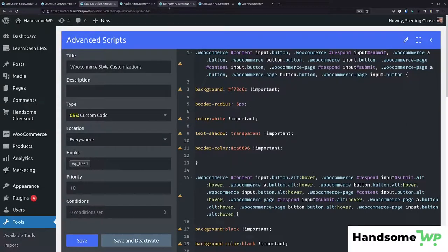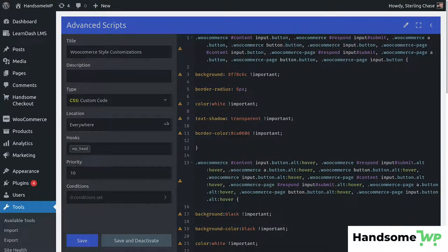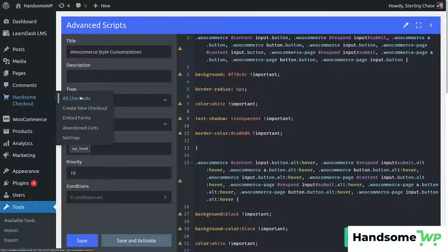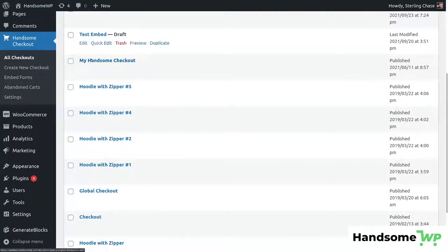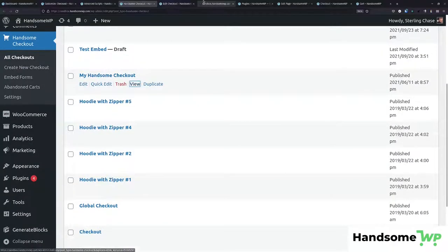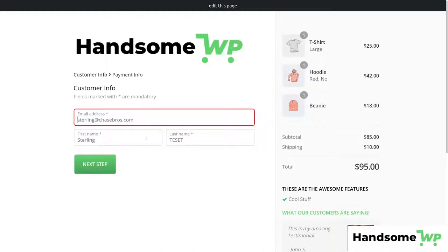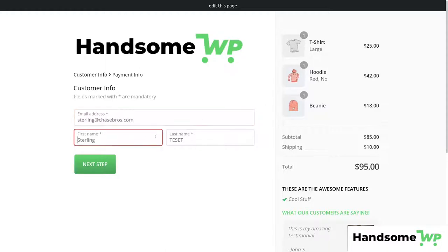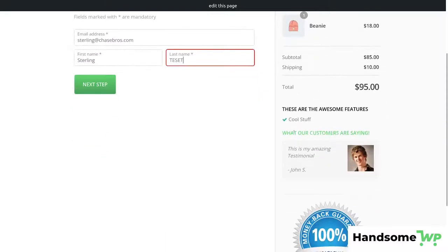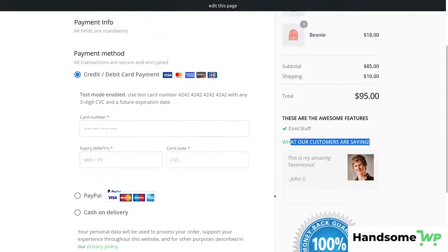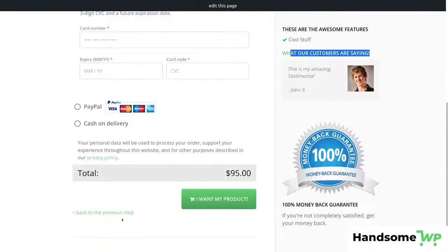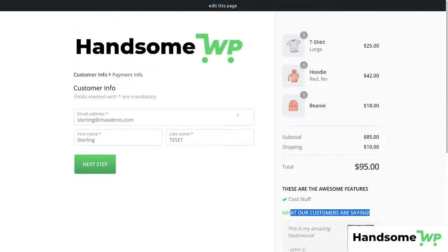Now we're going to cover how to do this exact same thing using Handsome Checkout. I'm going to deactivate the script and then head over to Handsome Checkout. We'll look at all of our checkouts, scroll down to my Handsome Checkout, and open the back end — also viewing it in a new tab. You can see it's looking very good. I have a red hover on this template and here's my cart over to the side. I also have another video on customizing checkout fields — I'll have a link in the description.